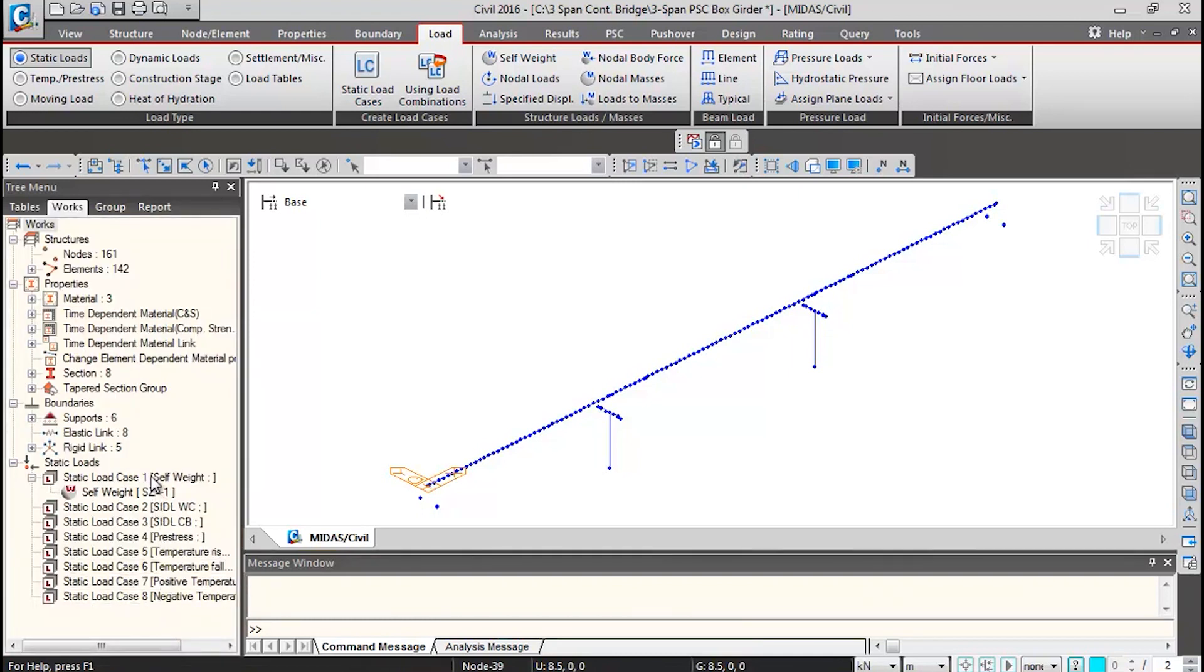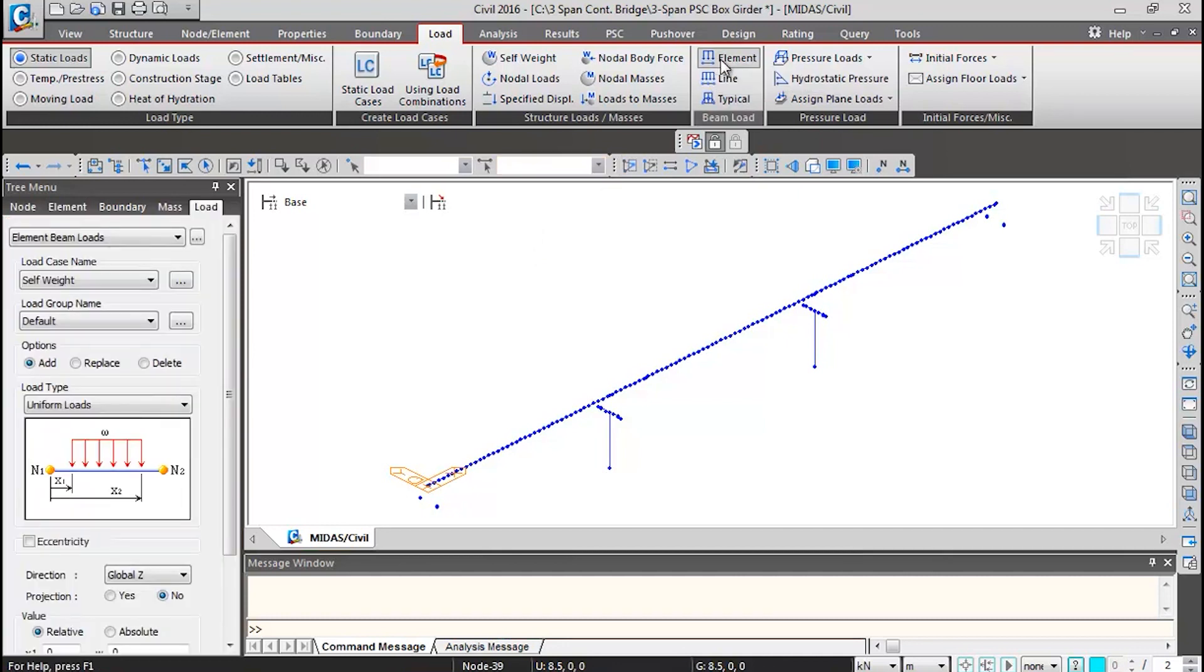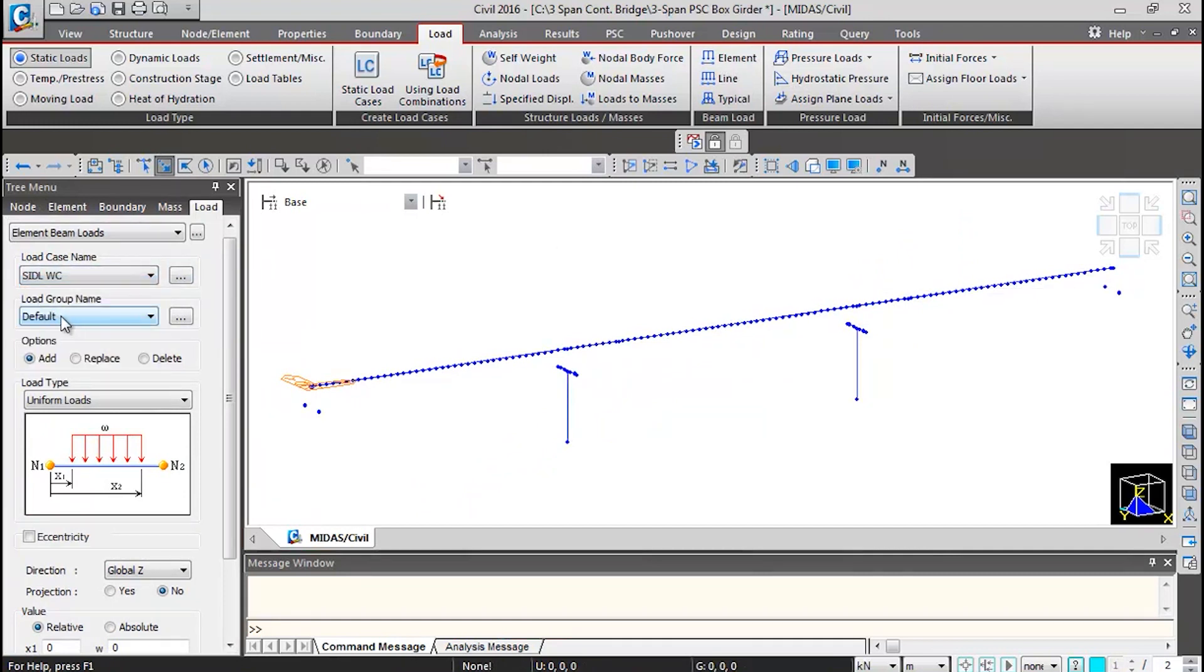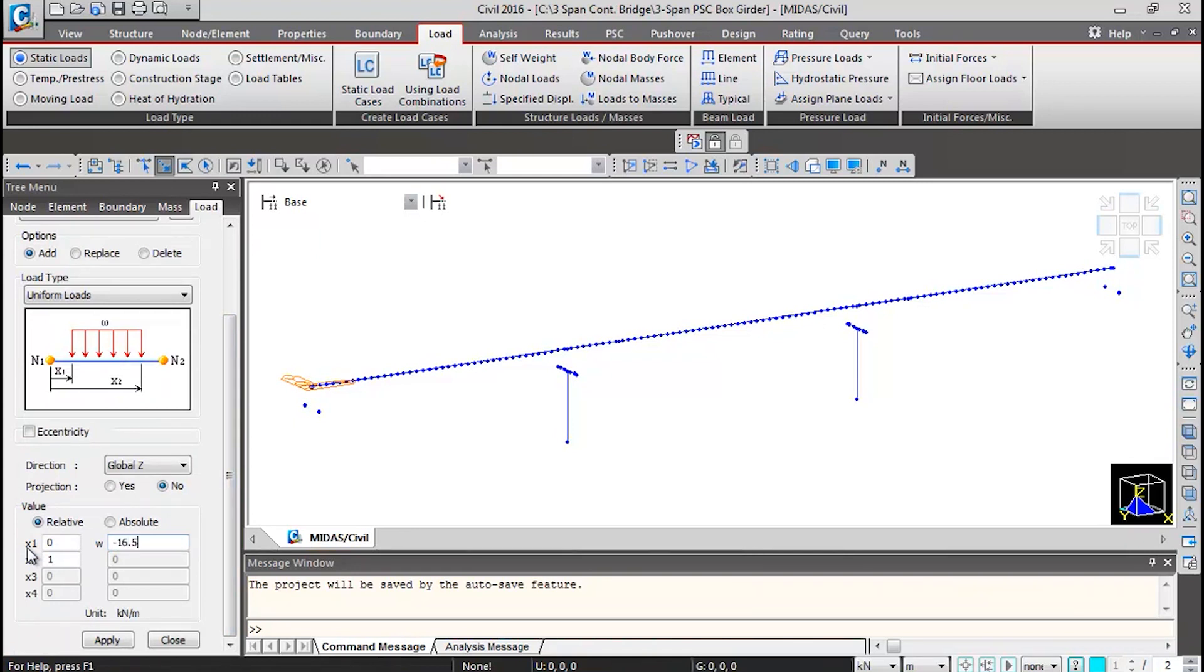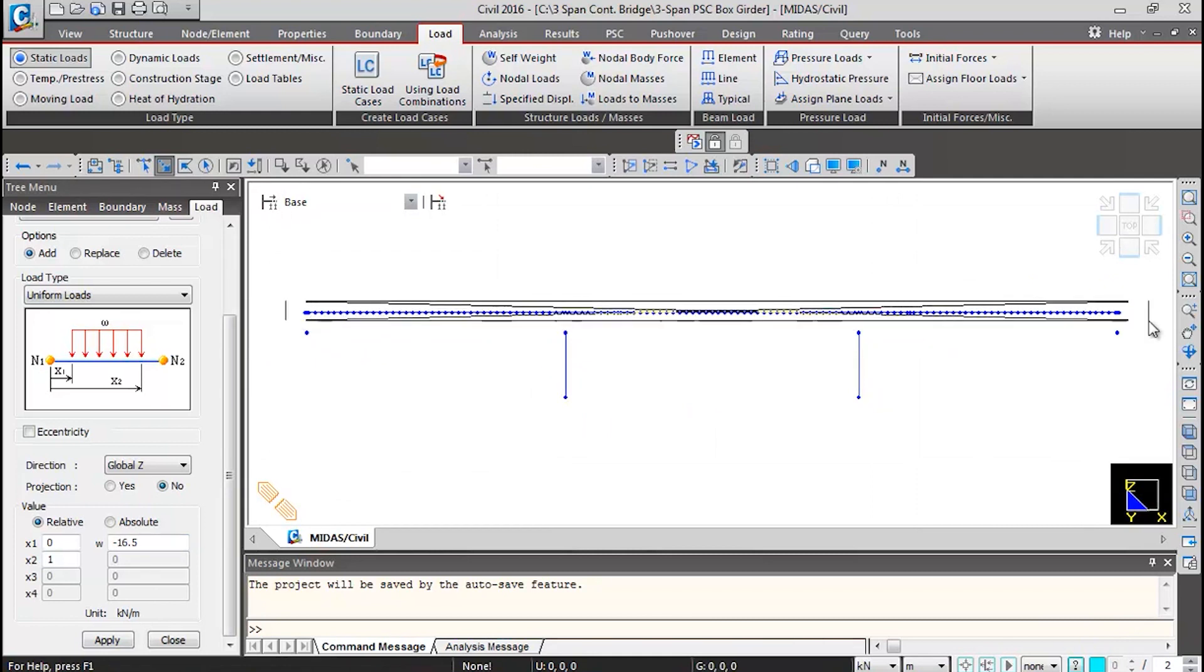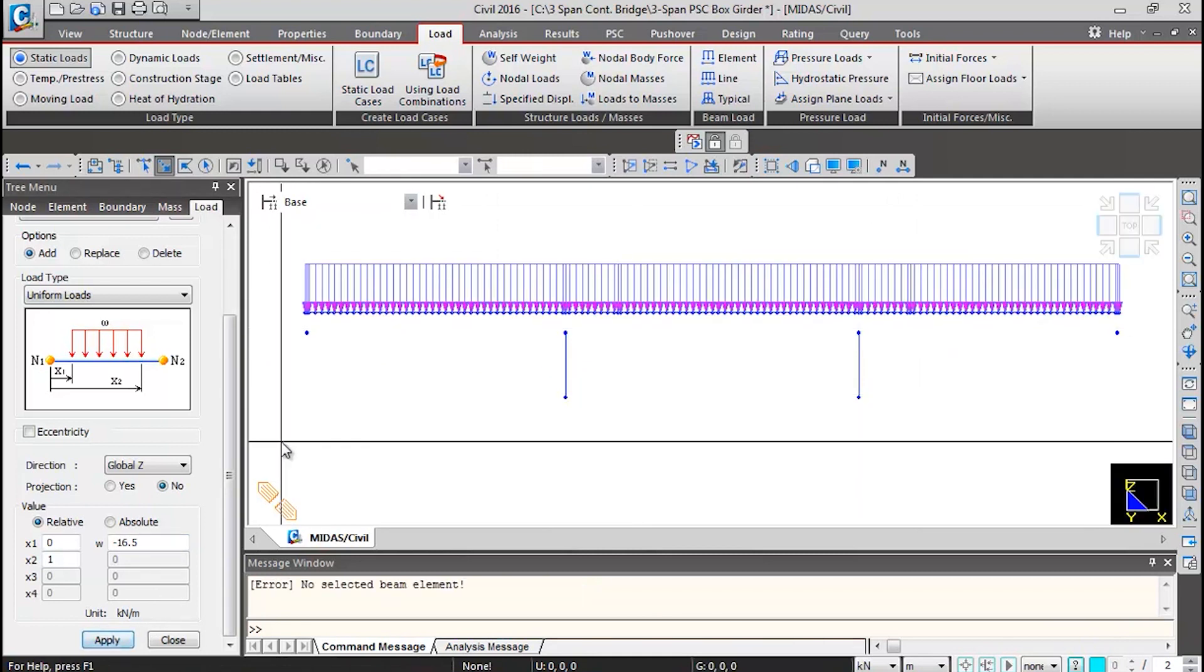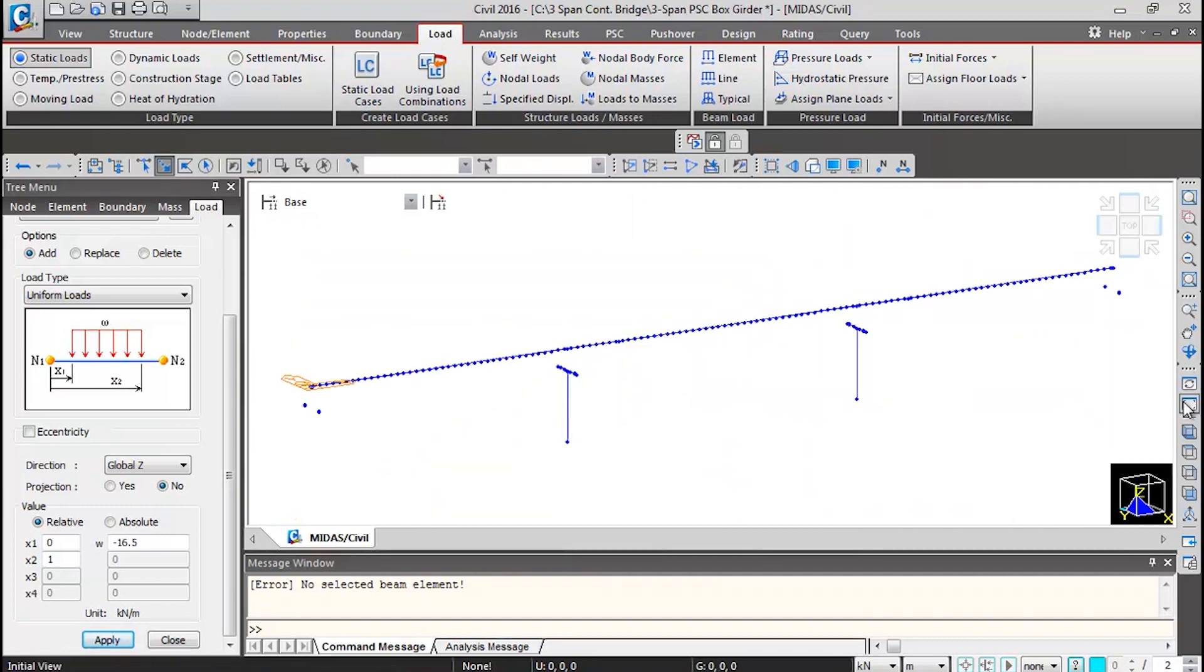Further, we will be defining element inline loads. I'll click on element inline loads over here. Select the load case name SIDL wearing course, select the load group name as SIDL, scroll down, and put the intensity of load as minus 16.5 kilonewton per meter. You should be careful about the units. Then we can select the superstructure elements, click on apply so this load gets applied. Then we can click on this initial view so the load is displayed.